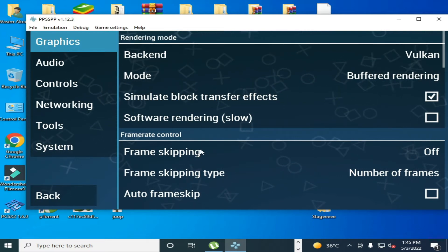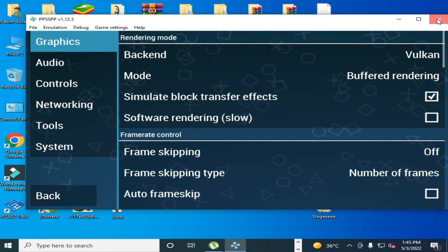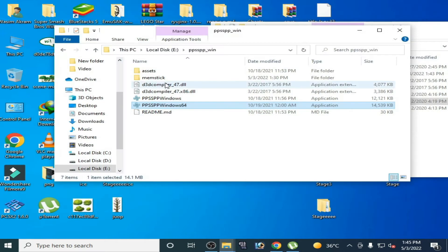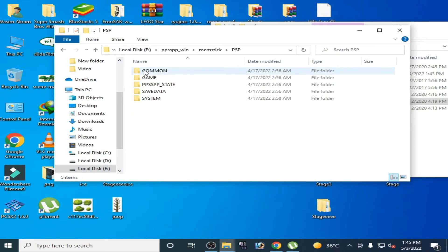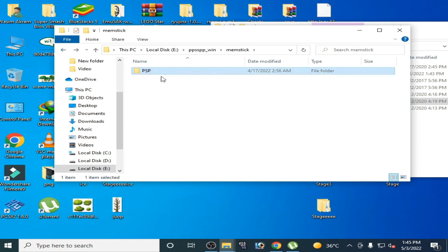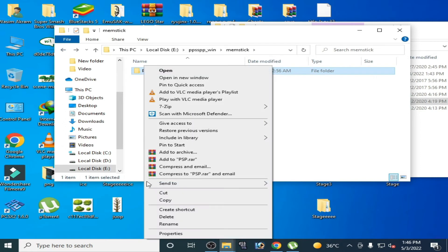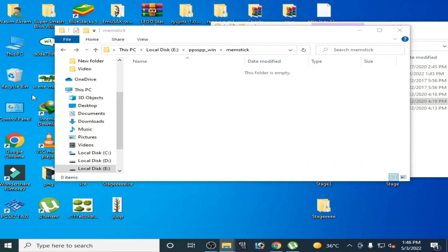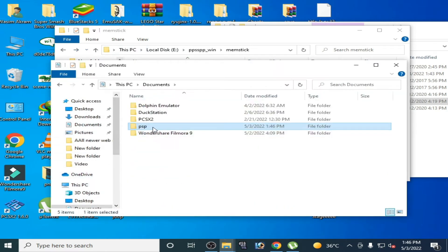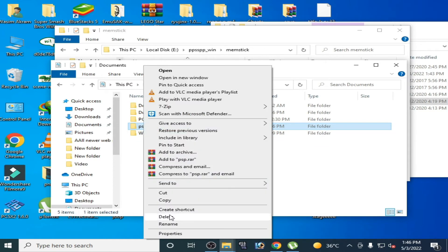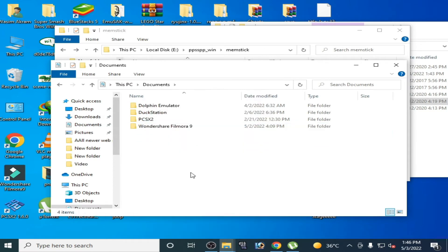If these methods don't work, then close it and go to memstick folder and go to PPSSPP. Delete PSP folder from here. Then go to this PC and go to documents and delete PSP folder from here. It's done.